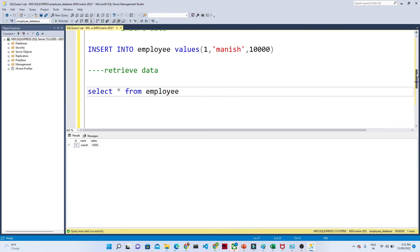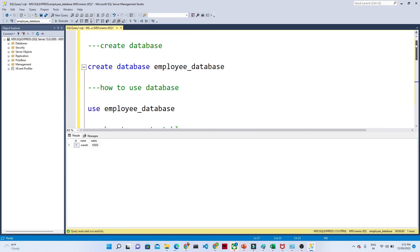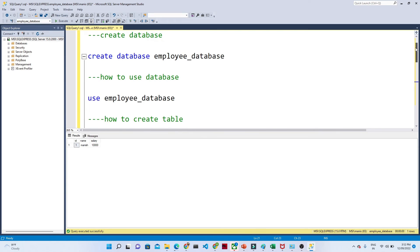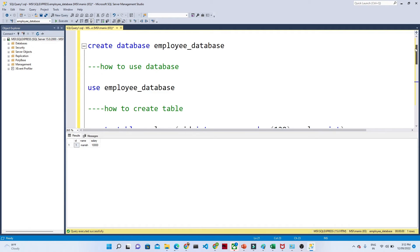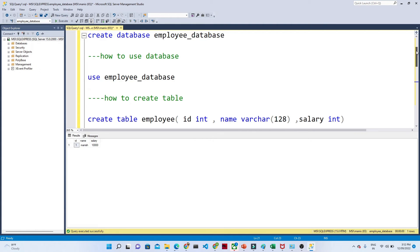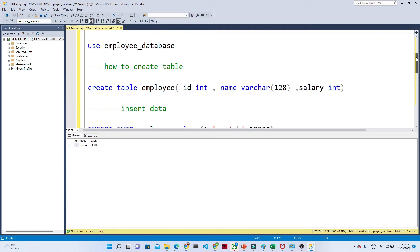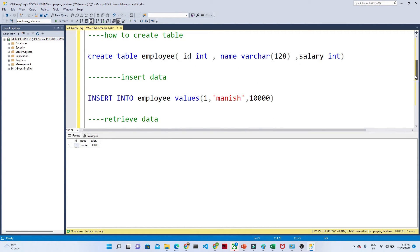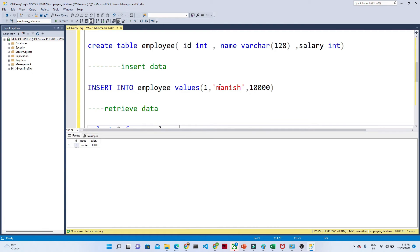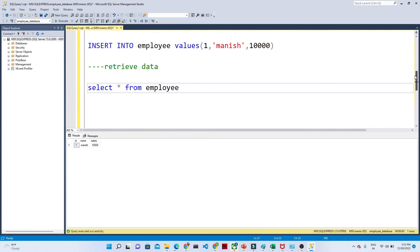Let us revise once again: to create a database use CREATE DATABASE and the database name. To switch to it use USE database_name. To create a table use CREATE TABLE table_name and define the schema — like id INT, name VARCHAR, salary INT. To insert data use INSERT INTO table_name VALUES. To retrieve a table use SELECT * FROM table_name.